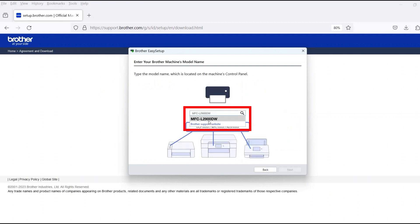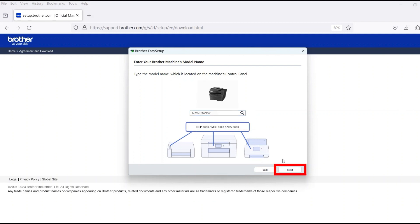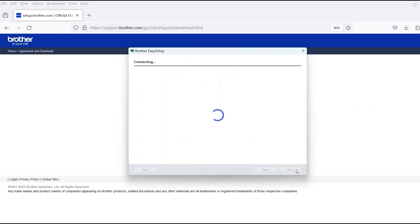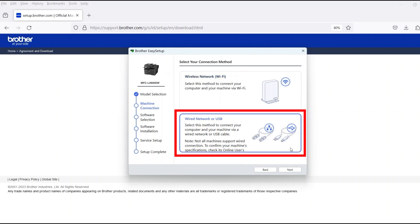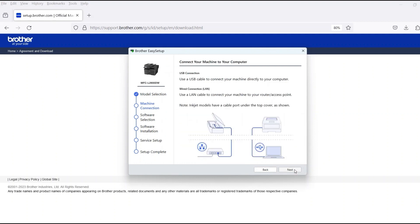Now enter your model number and then click Next. Select Wired Network or USB and then click Next.